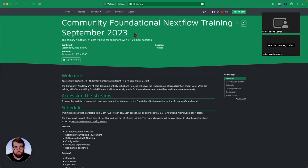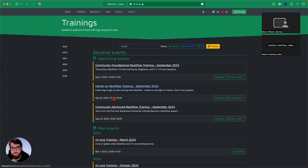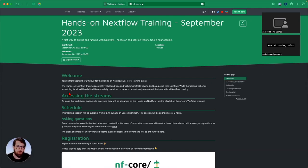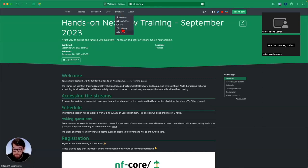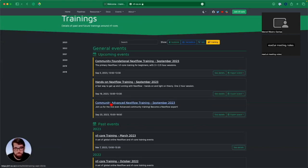By the end of this foundational training, you'll have knowledge of Nextflow, NFCore, and pipelines. On September 20th, we have a hands-on Nextflow training — a fast way to get up and running, great for those who already know Nextflow or just finished this foundational training. At the end of the month, we have the community advanced training for the first time, covering advanced features. Both are on September 19th and 20th.